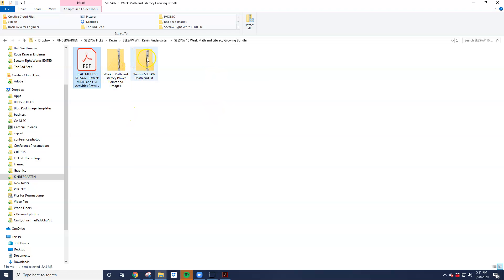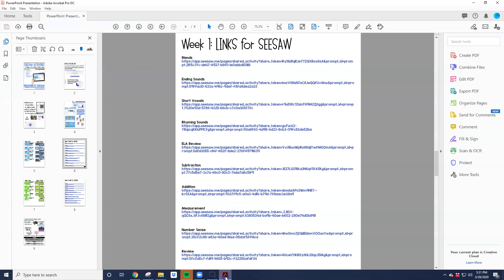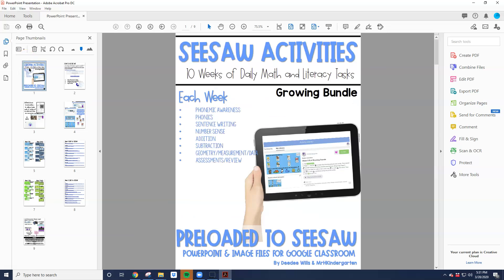Inside of these zip folders, there's images. Those aren't really the files. If you want the one click, the one document you want to open is the one that says Read Me First, and that's the PDF. I already have it open here. This is what this particular one looks like. This is the kindergarten version.